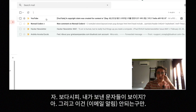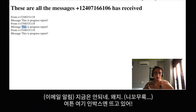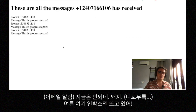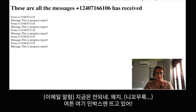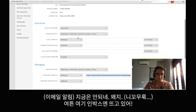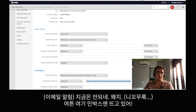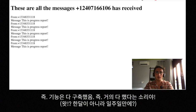This part doesn't work perfectly — if you go to the end of this video you will see it was working before. But as you can see here we can see the inbox of our messages, so that's cool.